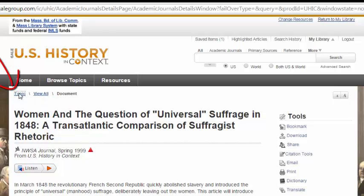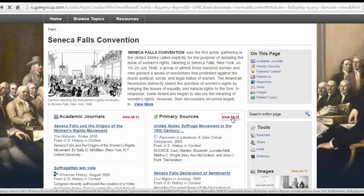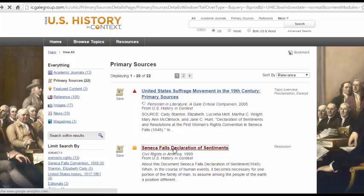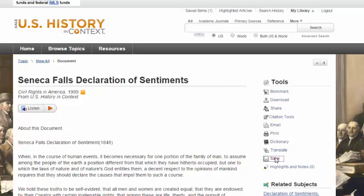To go back to the Seneca Falls Convention Topic page, I'll click on this Topic button. The Primary Sources page often contains great historical documents. They will give you a brief description on the right-hand side. I'm going to click on the Seneca Falls Declaration of Sentiments. Here, I can read the full text of the article, I can email it to myself, print it, use the citation tools, or save it to my research, which is what I'm going to do now.